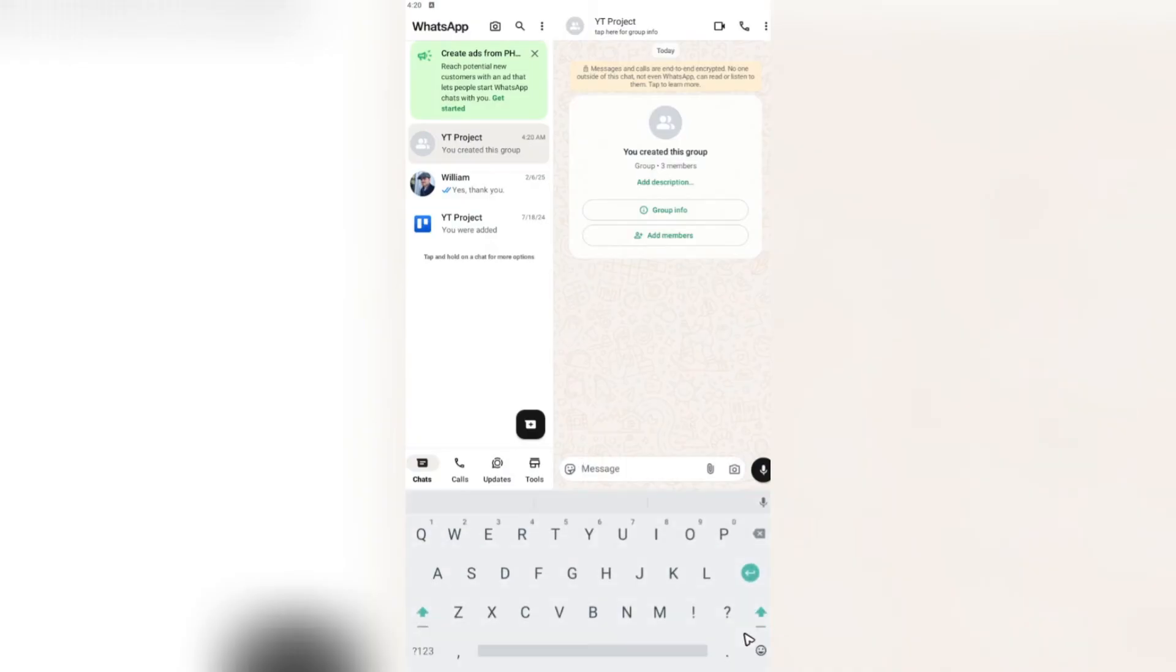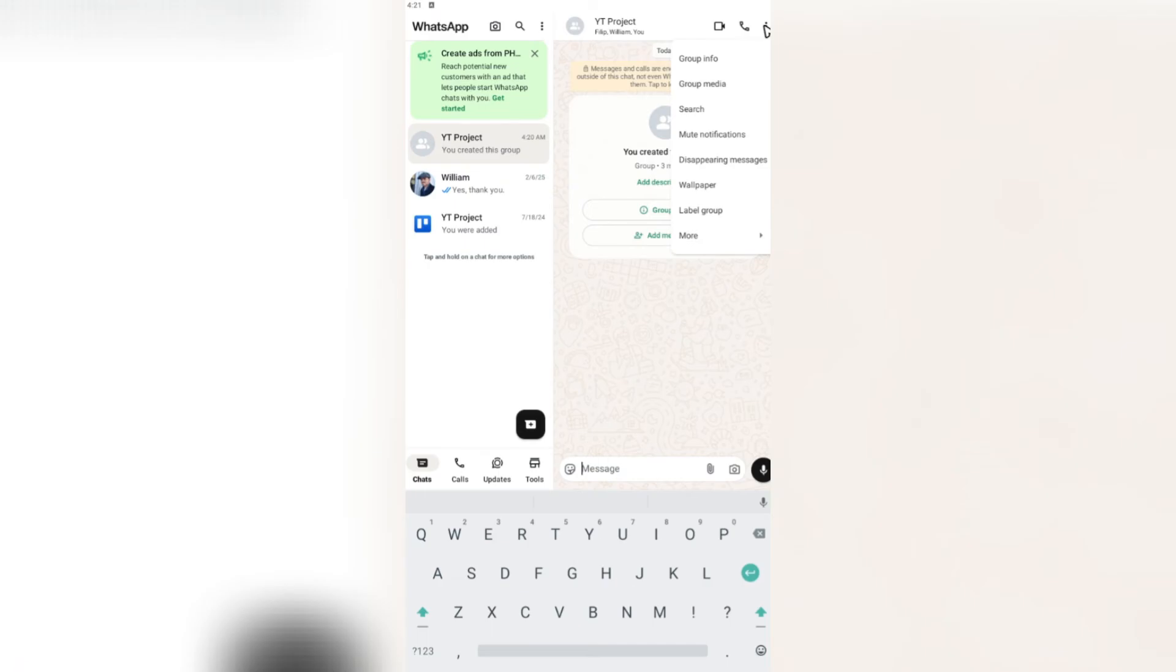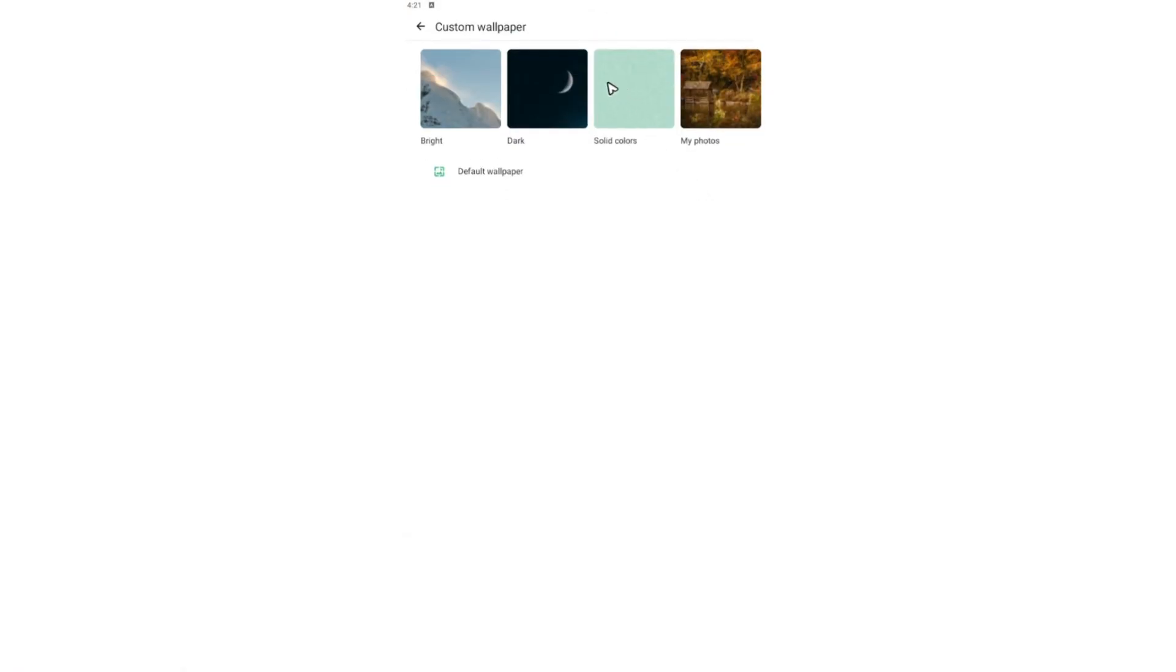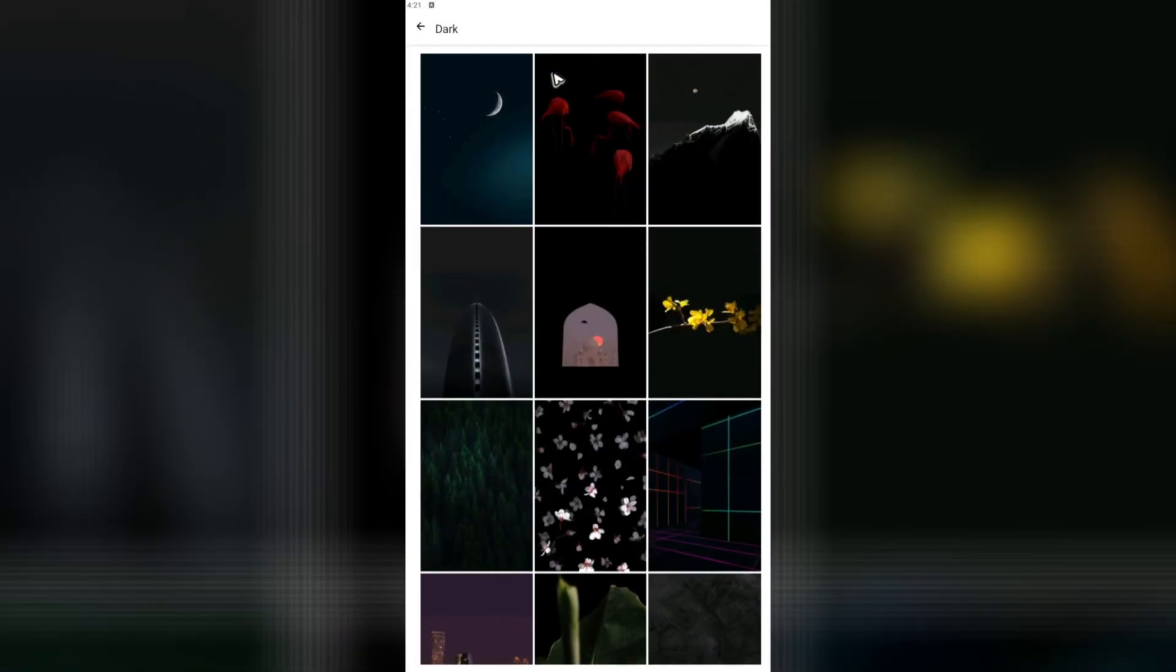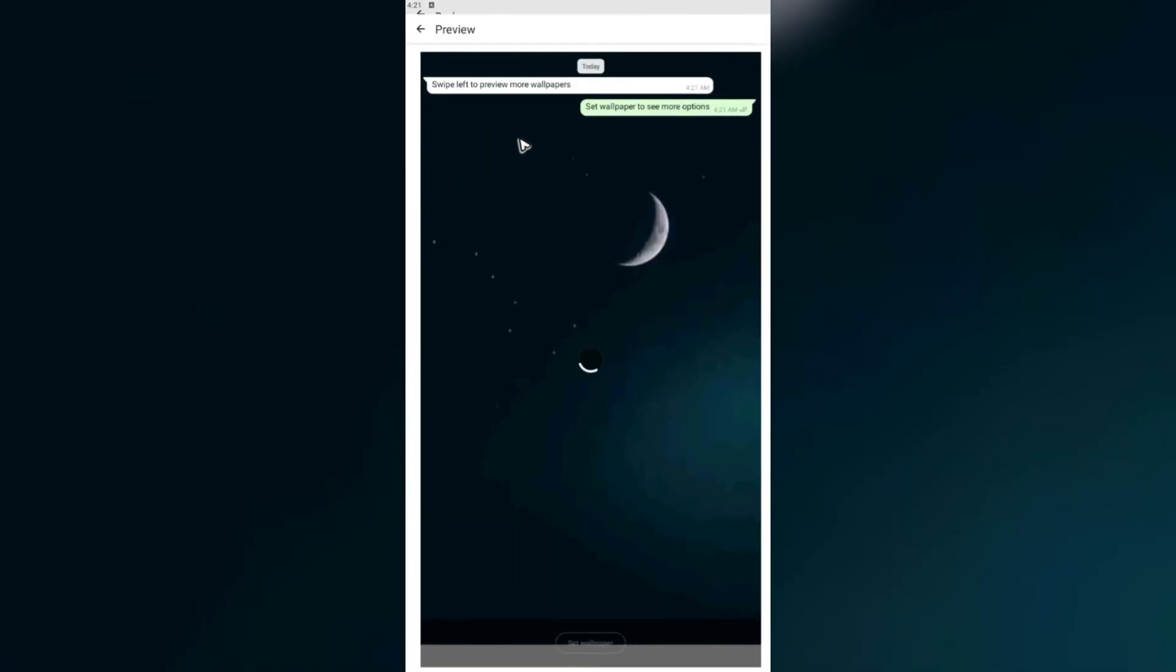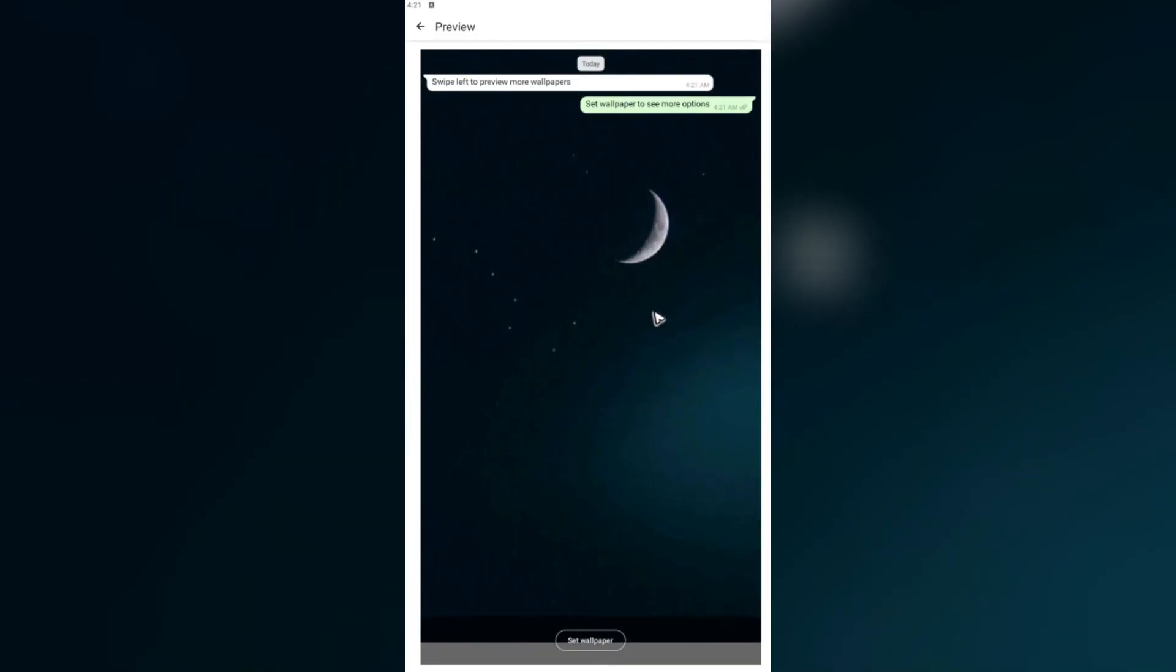See, the new group has been created. You can go ahead and add new members right here. And you can also tap on group info. Here are the three dots. You can change the wallpaper to dark, for example, right here.